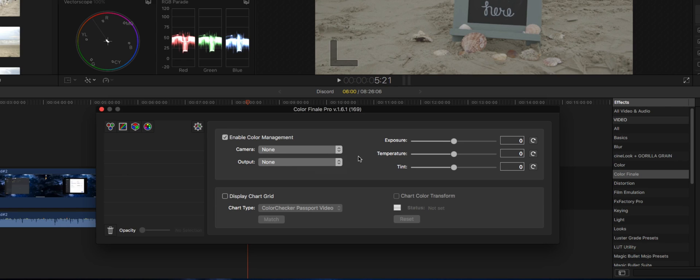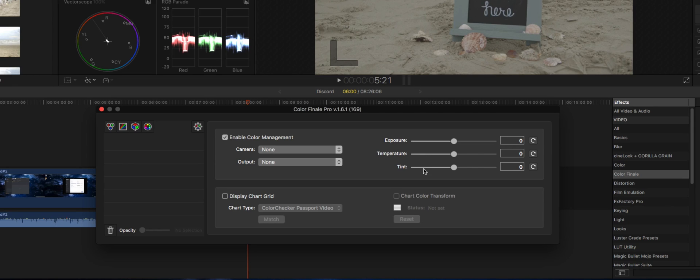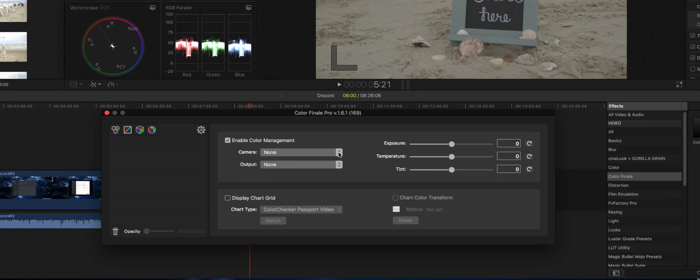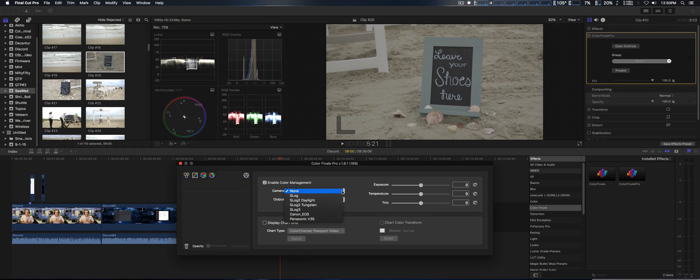From there, you can actually do exposure, temperature, and tint right within this section. Now I was a little confused as well since I have a Canon C100.